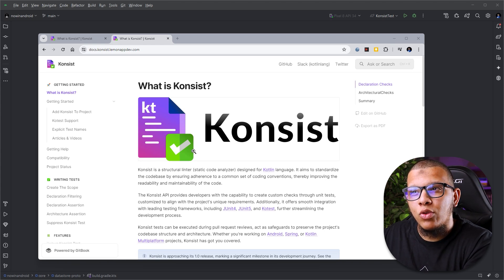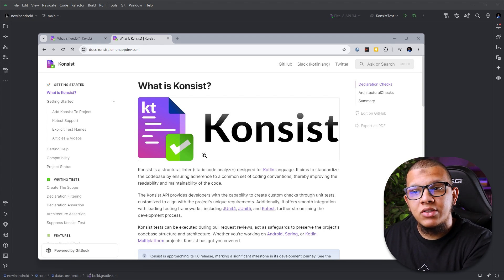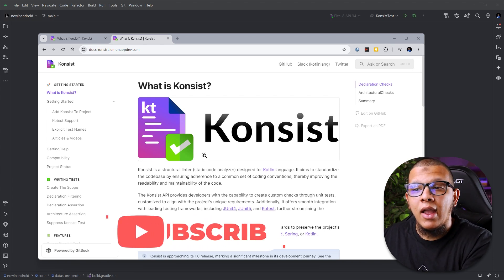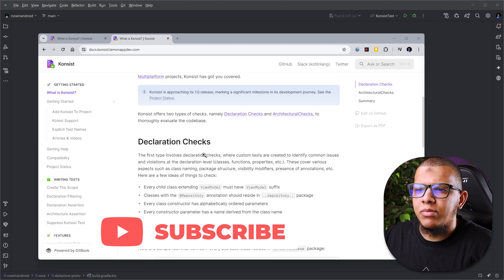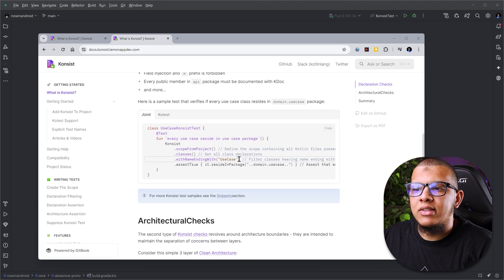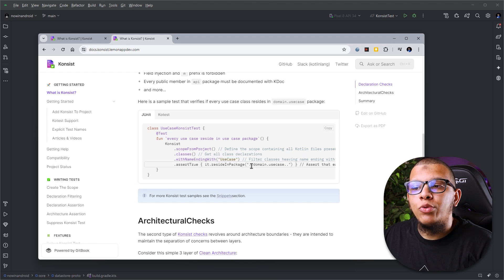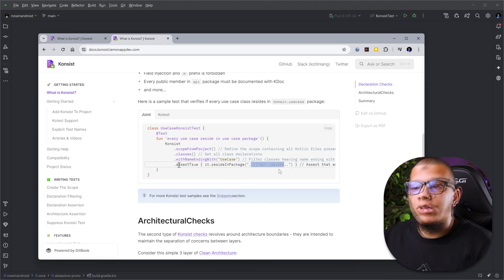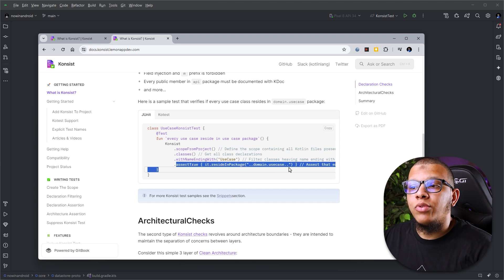You will notice their API and the way to write tests is very good. With these tests we can ensure and reinforce the rules. For example, here is a Konsist rule that says every use case ending with 'UseCase' needs to be part of the domain.usecase package — so we can reinforce this rule as part of running tests in the CI.